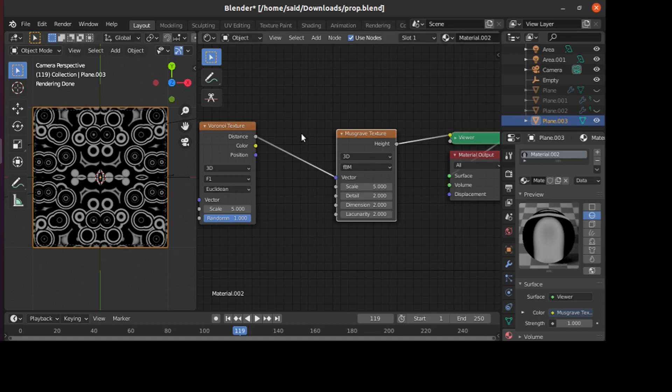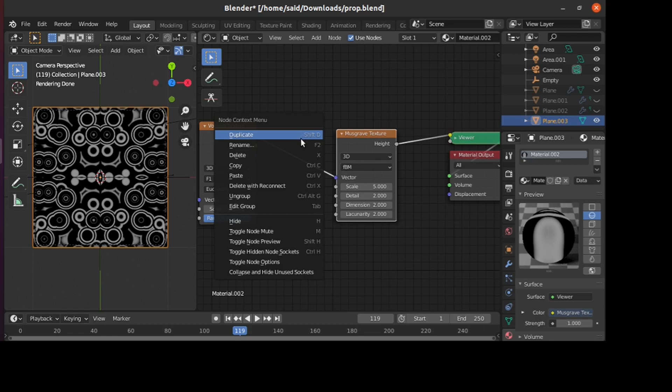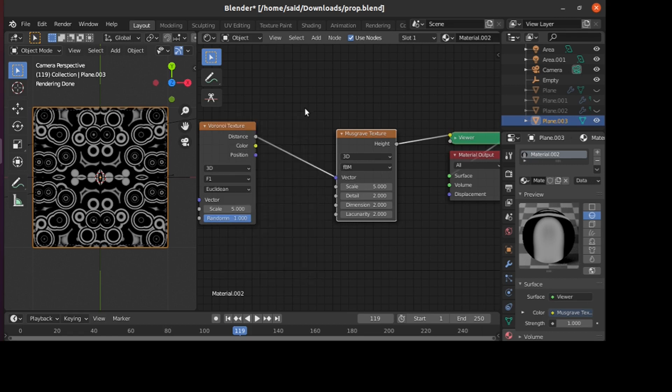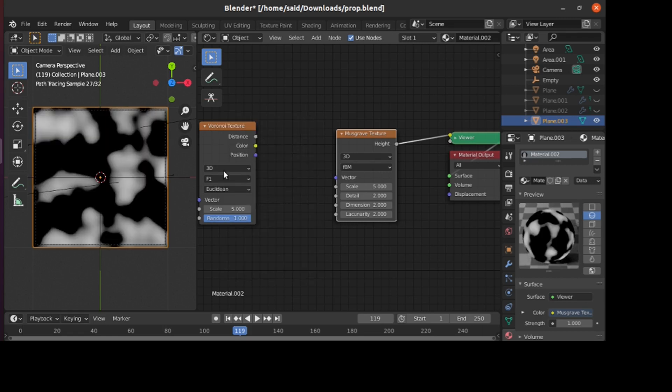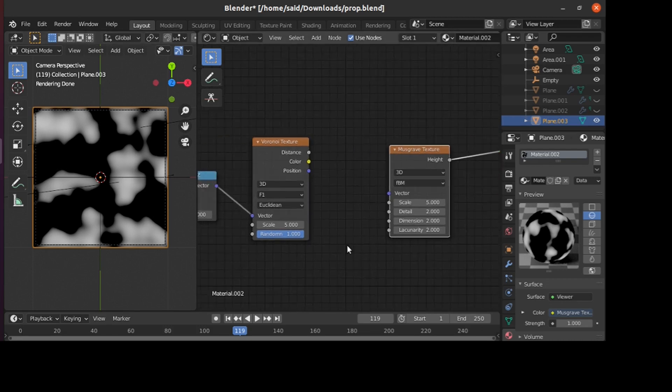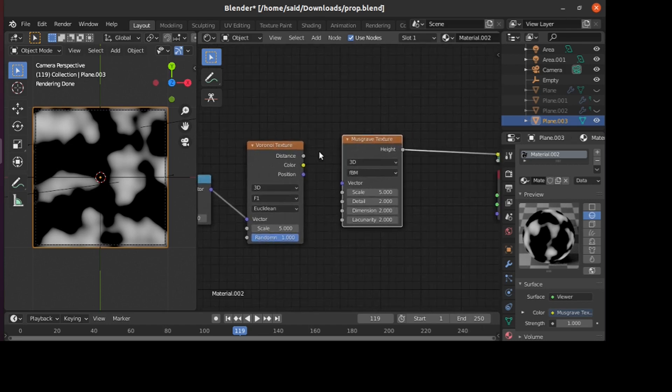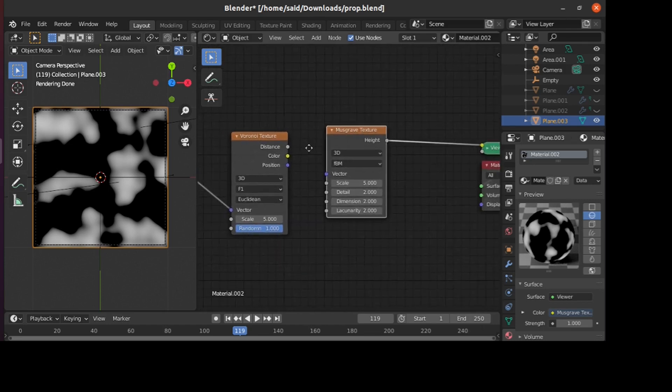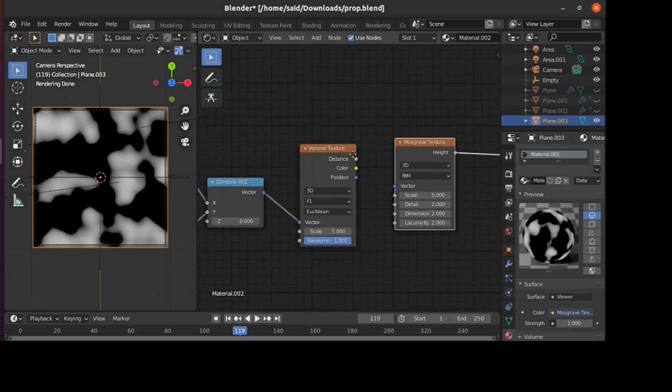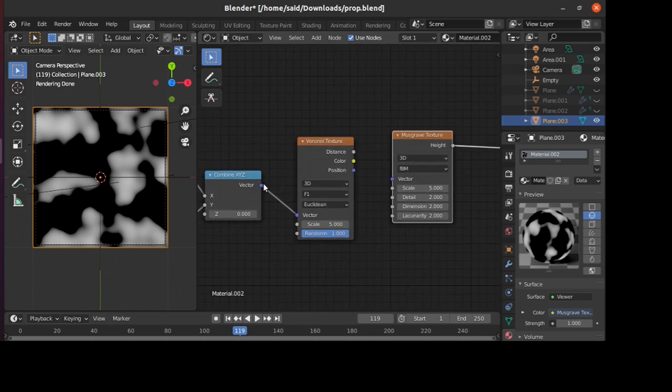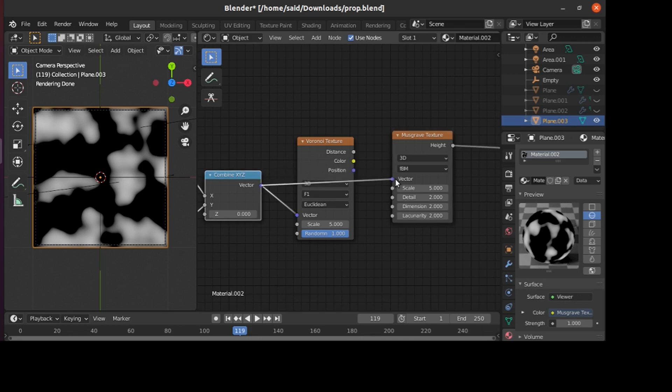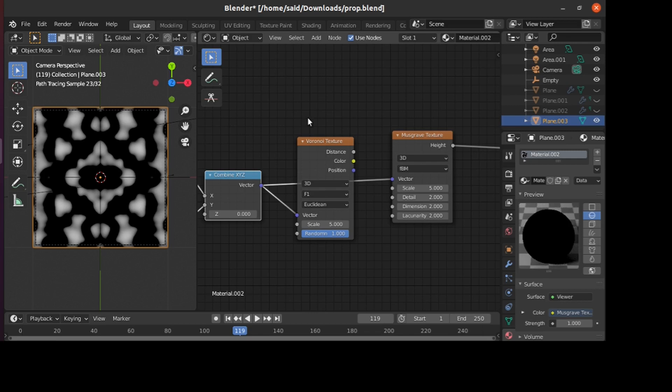If you want to see how the Musgrave texture looks alone, this is the Musgrave texture when you plug it directly to the output. Let's say we want to have the Musgrave texture with our new mirrored coordinates. As you can see here, this is its shape when using the new coordinates. I'll just bring back our shape.